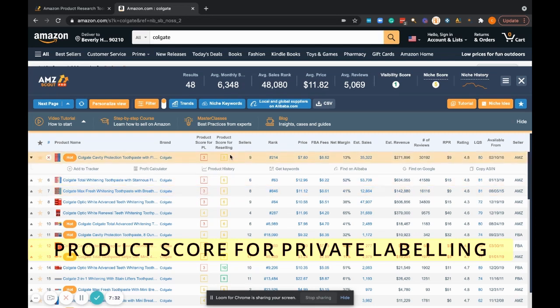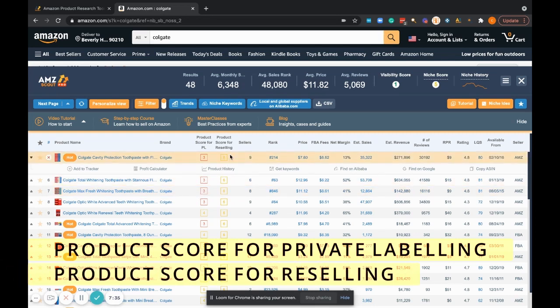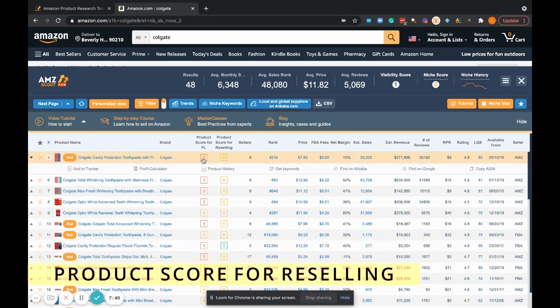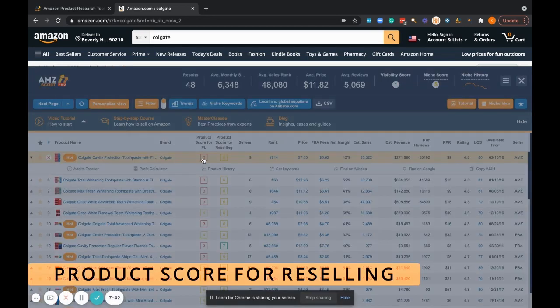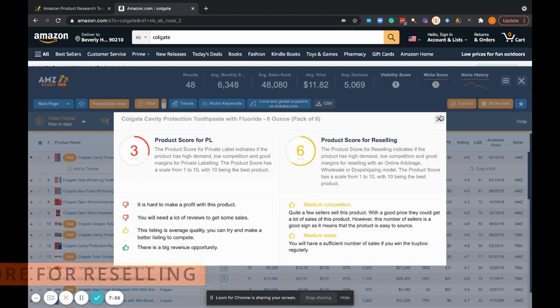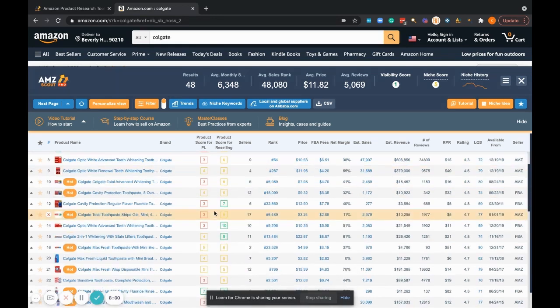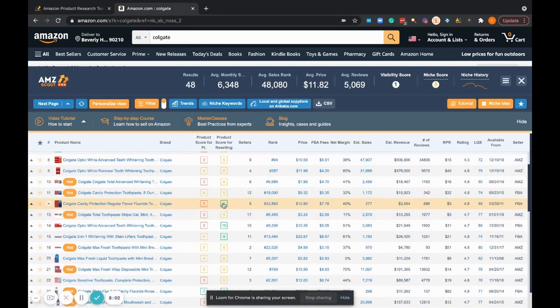But let's say you wanted to go in and you wanted to resell these products. As you can see, the opportunity scores here change quite a bit. If you just click on the opportunity score, it'll tell you right here: product score for private label not so good, product score for reselling looking a little favorable. A six—it's not as bad as the three.